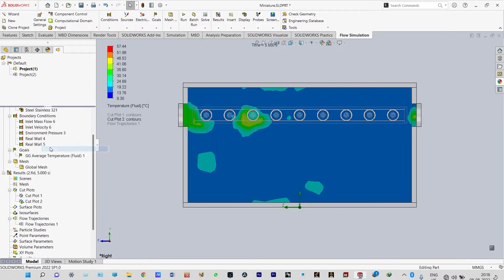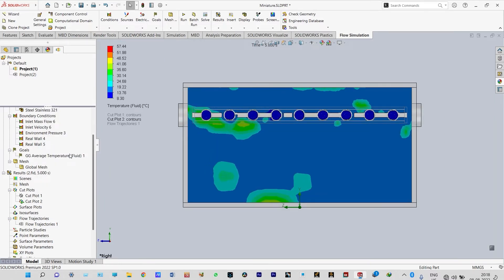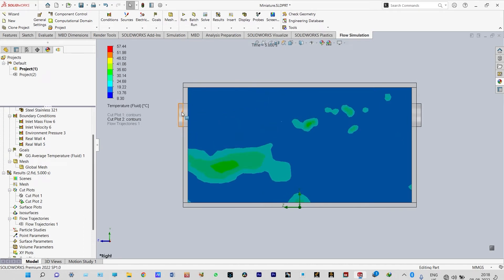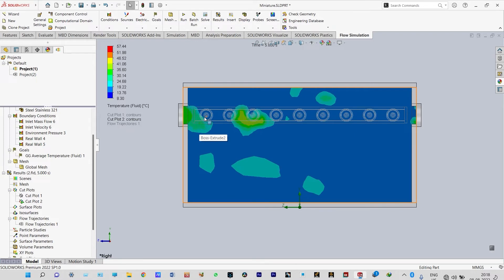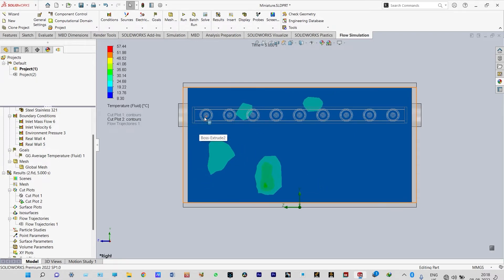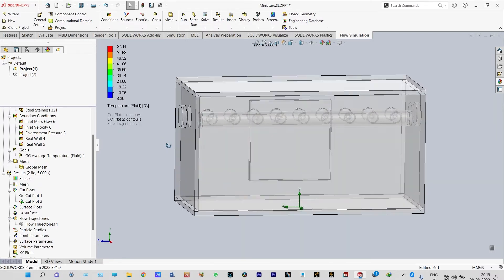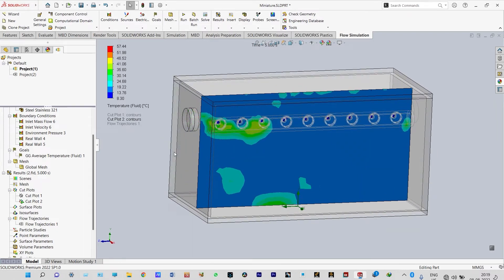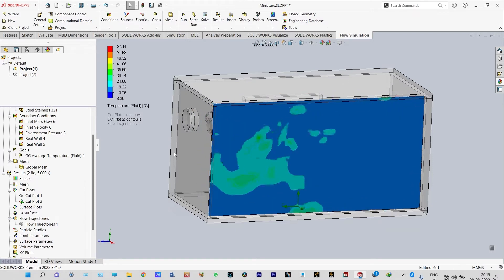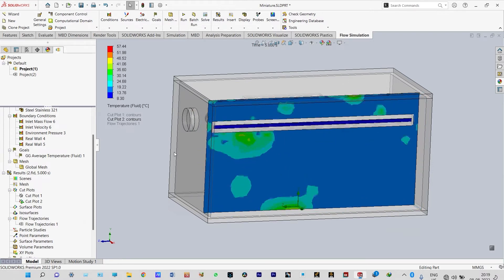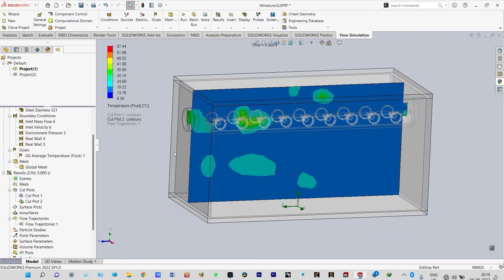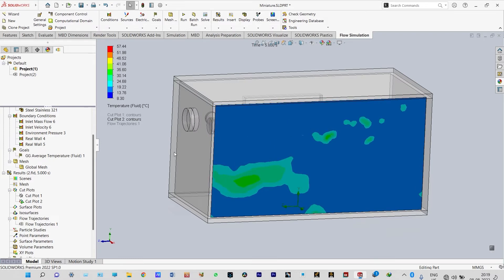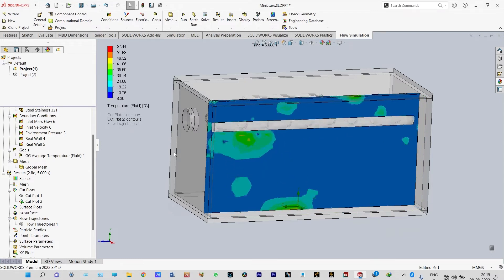Let us play the cut plot. You can see that from this opening we are providing air at normal pressure and temperature, and through these nozzles we are providing cold water at a temperature of 10 degrees centigrade at high pressure. Our aim is to reduce the temperature of fluid inside this room, and the temperature reduction should be approximately 15 to 20 degrees centigrade, which is suitable for the poultry farm.